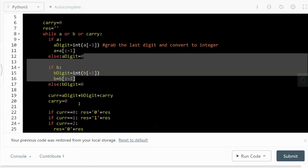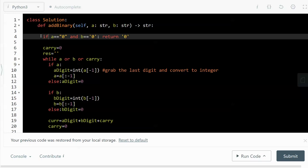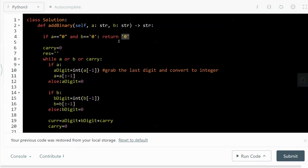First we have an edge case: if the given number for a is the string "0" and b is also the string "0", then 0 plus 0 is just 0. This is the only edge case we handle for this implementation.